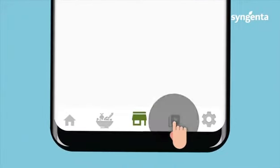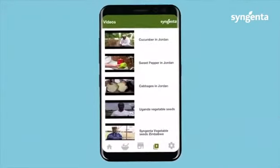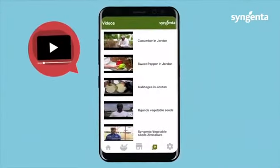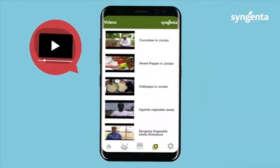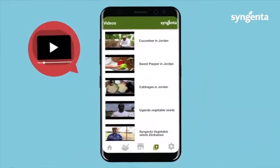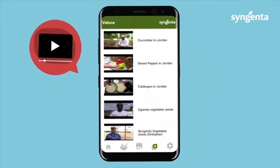For more information, click on the Video tab to see our different varieties within Africa and the Middle East.